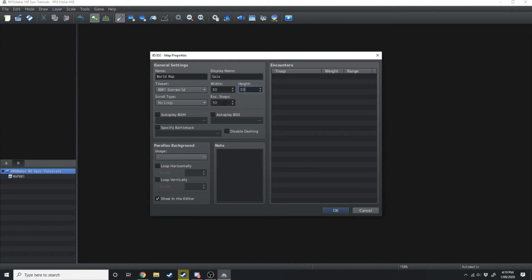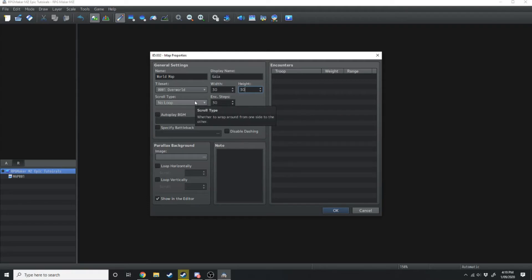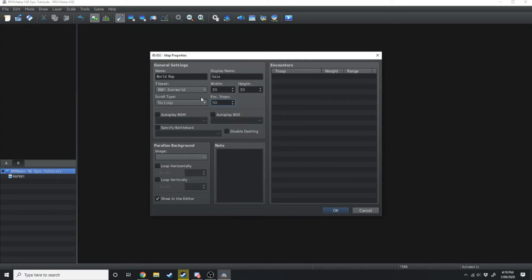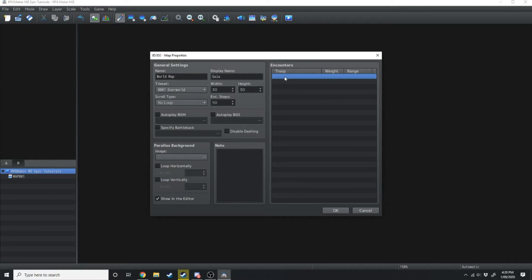Underneath it you have your encounter rate, so you can set an average number of steps before you run into a random encounter. If you want every 30 tile movements the player might run into a fight, you can set that to 30 or 50. If you have zero encounters you can leave it as is, because in order to have an encounter over on the right hand side you need to select an encountered troop — a troop is just a group of enemies you can fight.